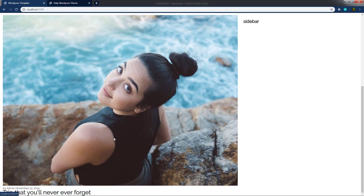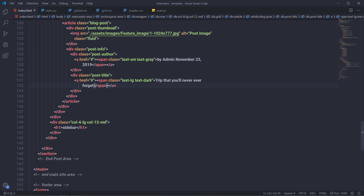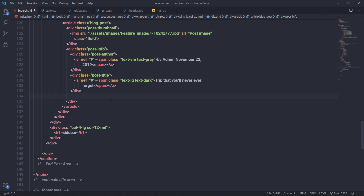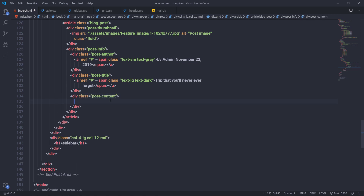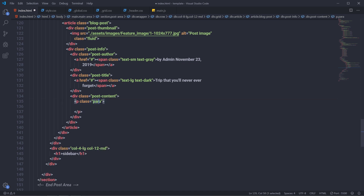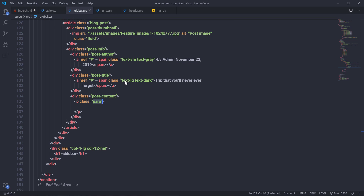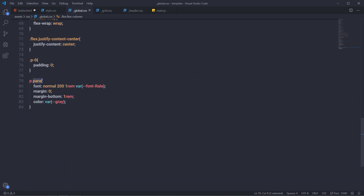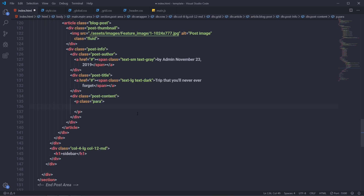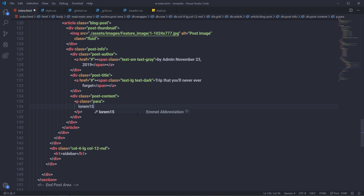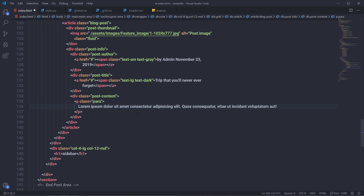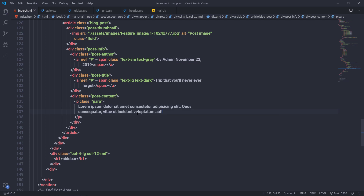Just outside the post-title, I'll add the description. I'm going to create a division tag with the class 'post-content', and inside it add a paragraph with the class 'para' — a global class defined in global.css with its own styling. Inside the paragraph I'll add lorem ipsum demo text, pressing Tab to generate 15 words. Save all the changes and you'll see the paragraph appear.